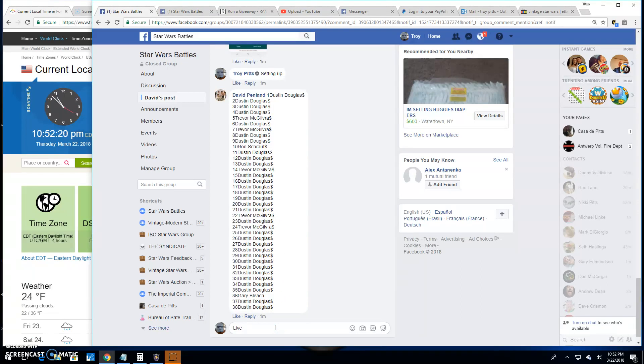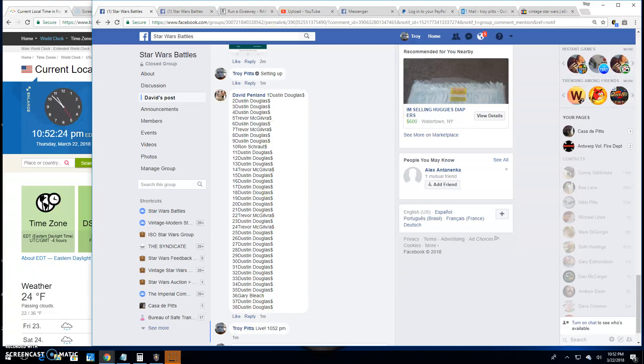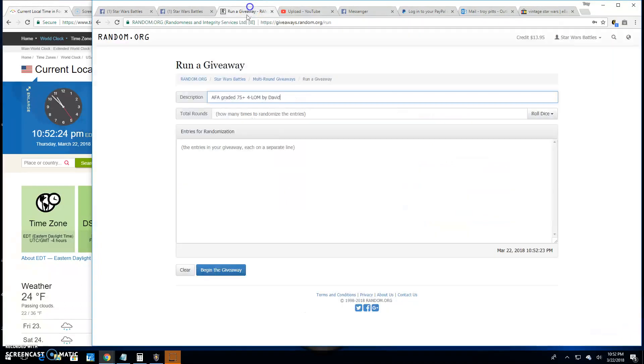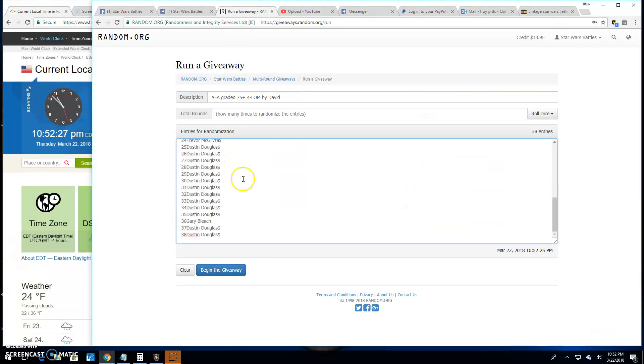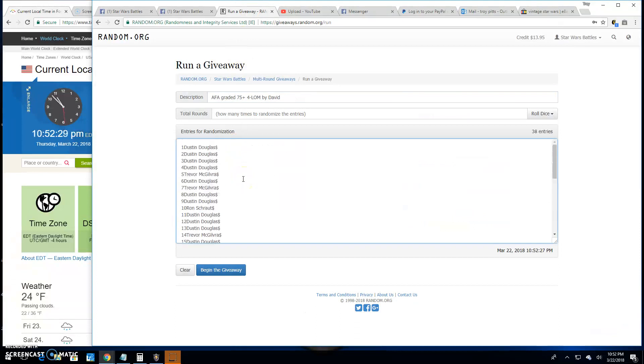We're going live here, folks. It's 10:52 p.m. here in Antwerp. We'll copy and paste that over into random for you. There they are, 38 of them. From Dustin up to Dustin. There we go.